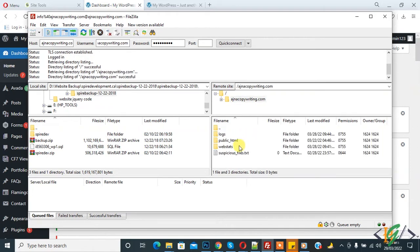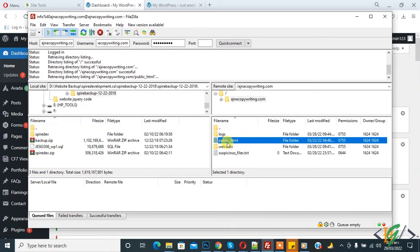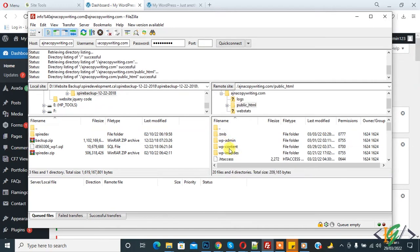Now click on public_html. Here you see wp-content folder file permission is 700, so we will change file permission.